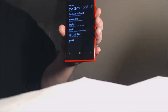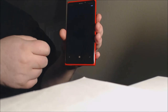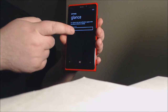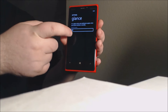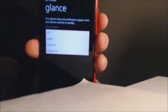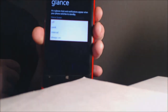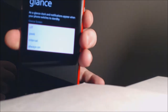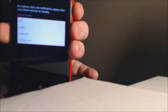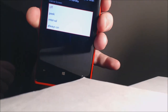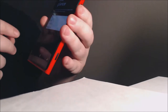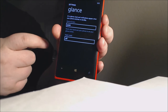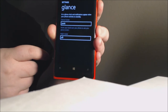So another new feature in the update is Glance. Hit that and you're given options: peak interval and always on. We'll go ahead and select peak, and as you can see you can also enable night mode.